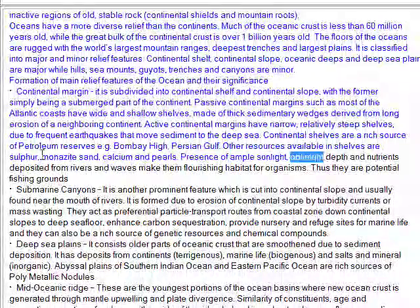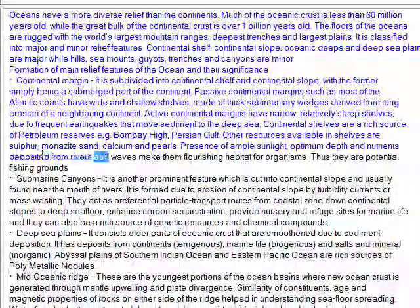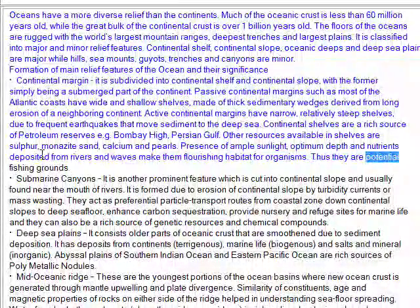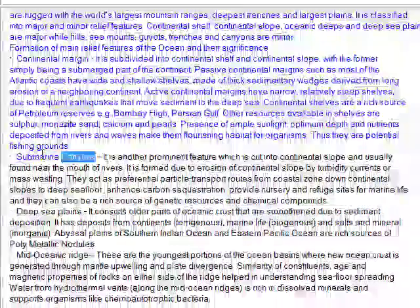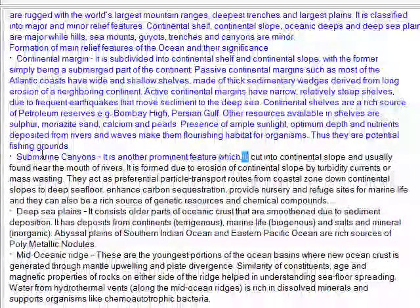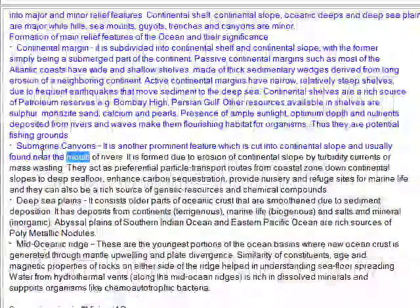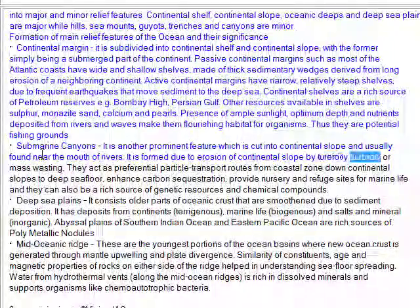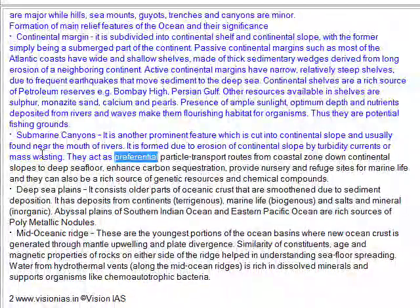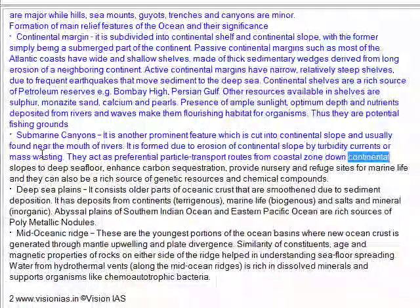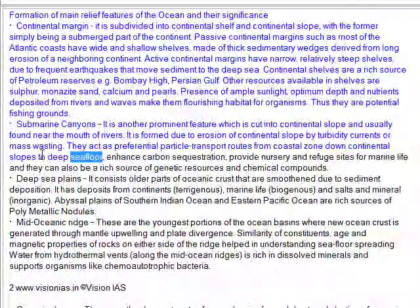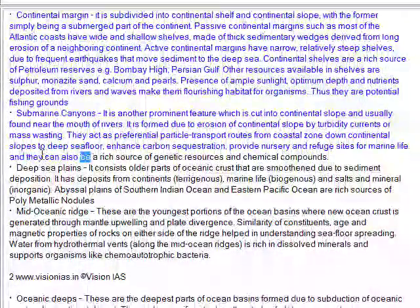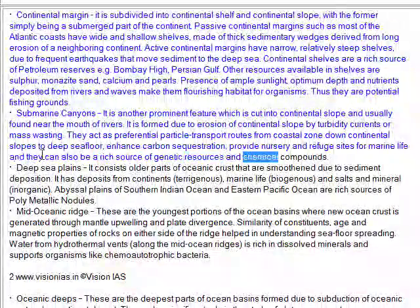The presence of ample sunlight, optimum depth, and nutrients deposited from rivers and waves make continental shelves a flourishing habitat for organisms, making them potential fishing grounds. Submarine canyons are another prominent feature, cut into the continental slope and usually found near the mouth of rivers. They are formed due to erosion of the continental slope by turbidity currents or mass wasting. They act as preferential particle transport routes from the coastal zone down continental slopes to the deep sea floor, enhance carbon sequestration, provide nursery and refuge sites for marine life, and can be a rich source of genetic resources and chemical compounds.